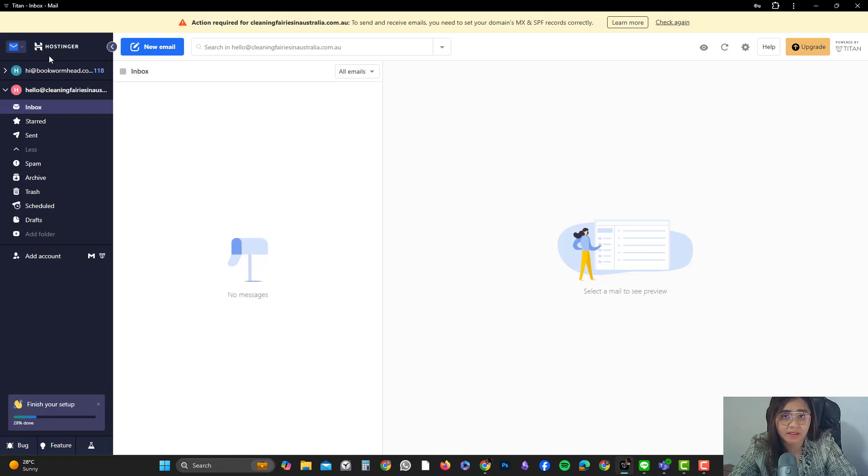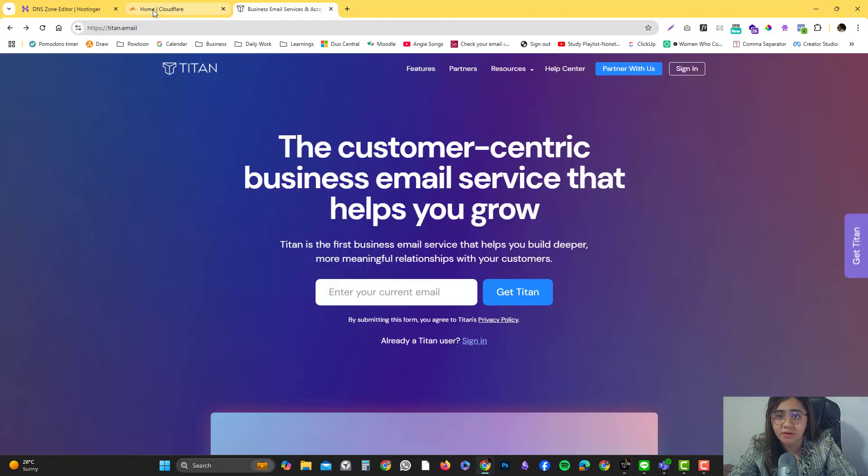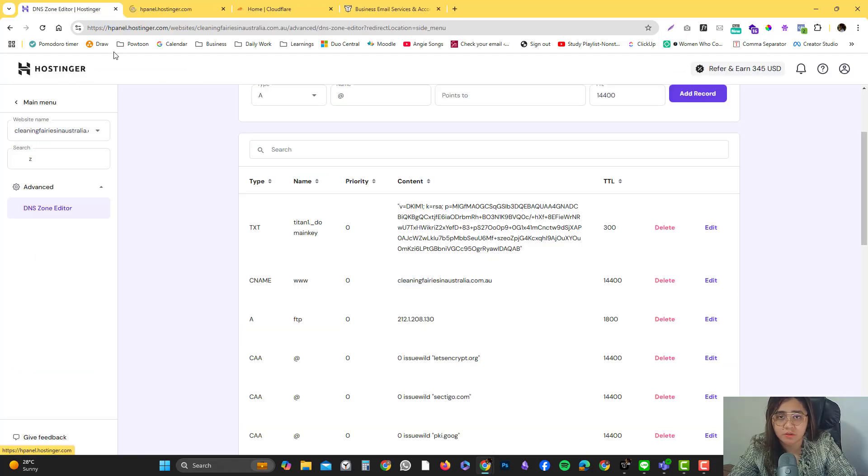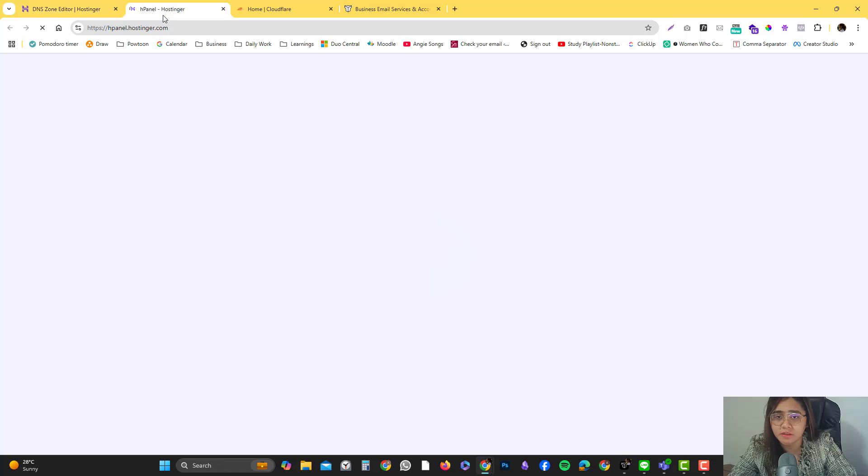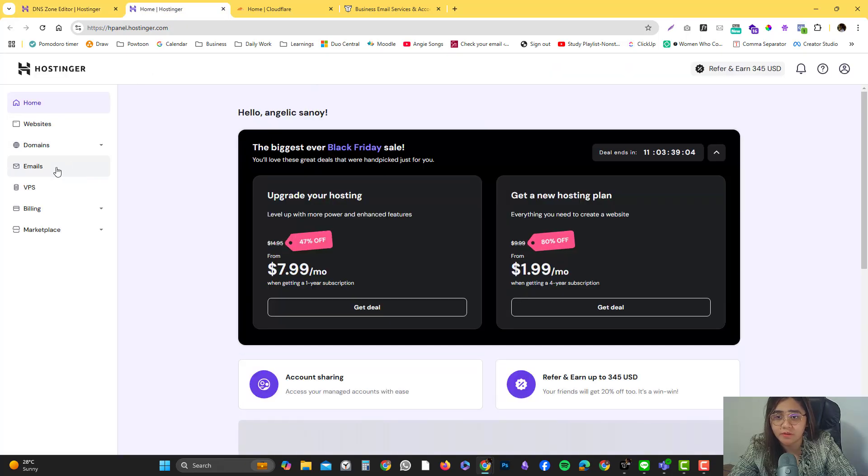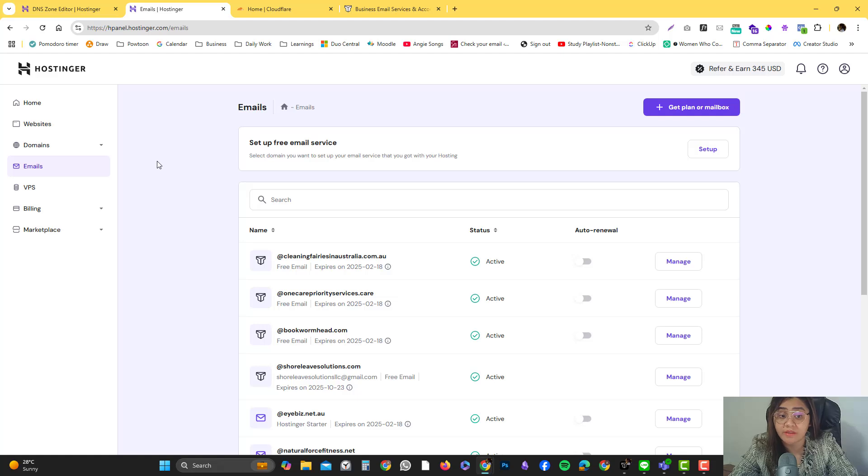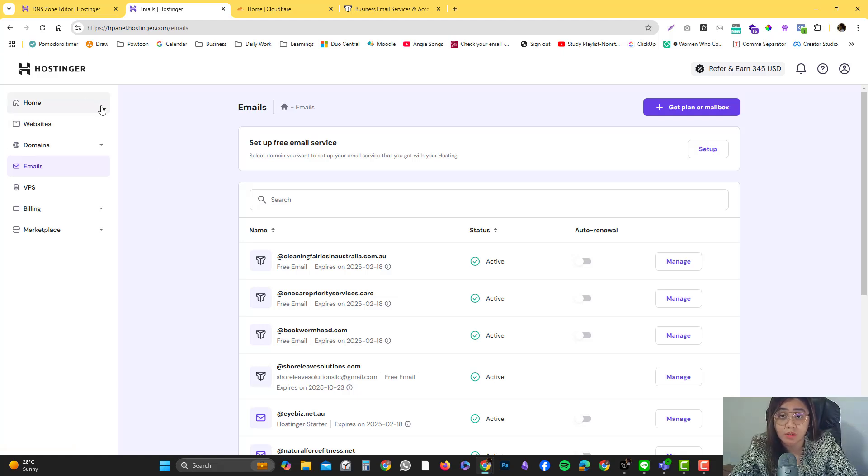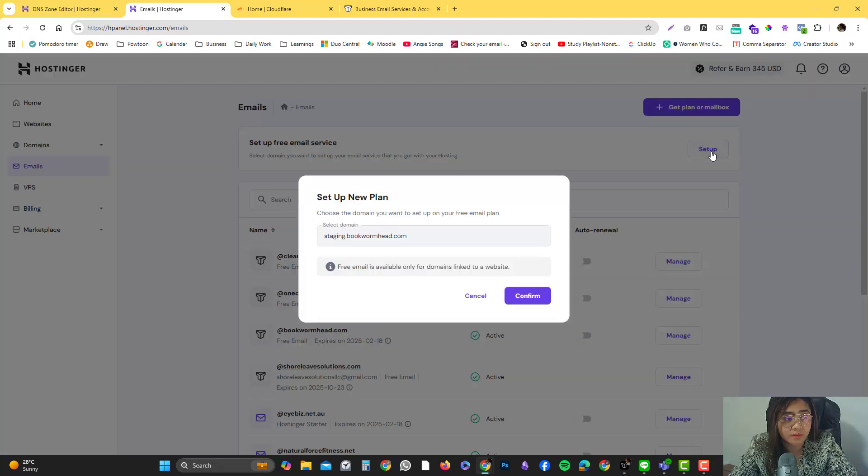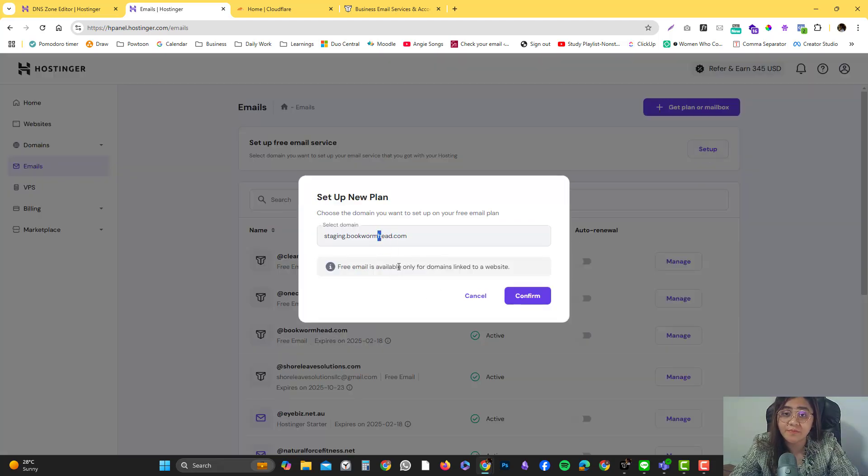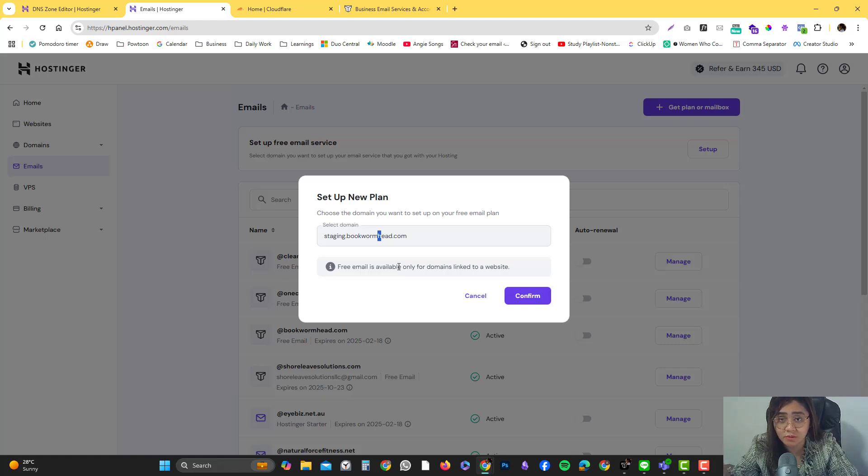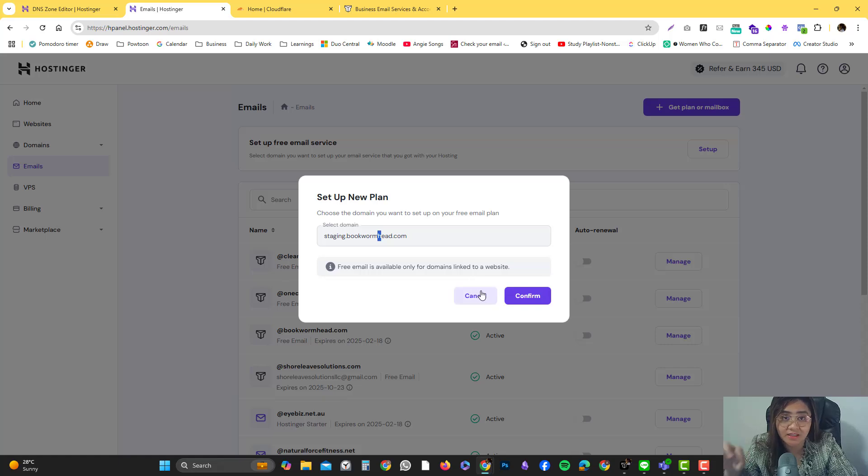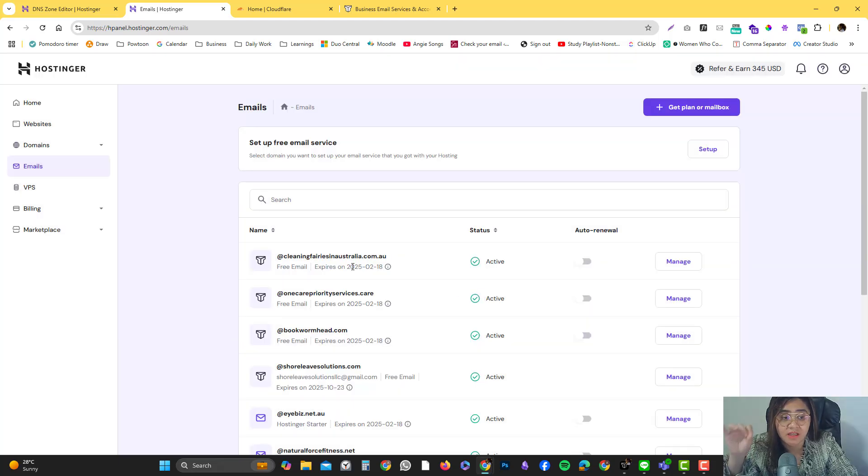Once you set up your Titan email client, I'm going to show you how you can quickly set it up to your Hostinger account. You just need to log into your Hostinger account and then go into the email itself. Make sure the domain is already connected to your domain provider like Hostinger. Then you click setup and it will ask you for a domain. If you haven't connected the domain yet, you cannot create an email client for that specific email address.